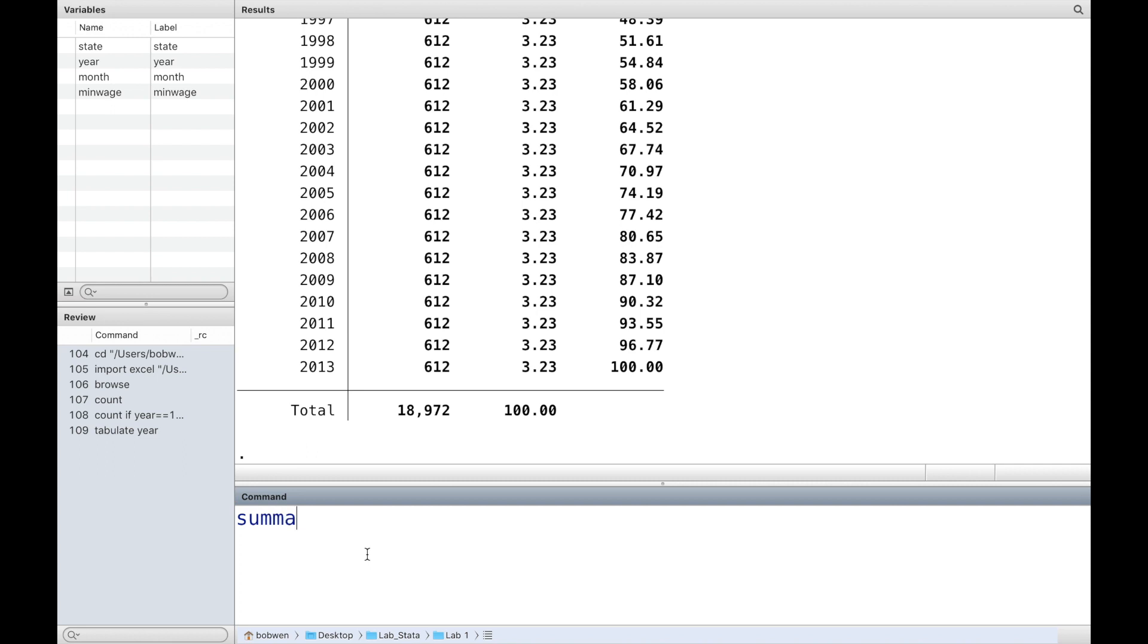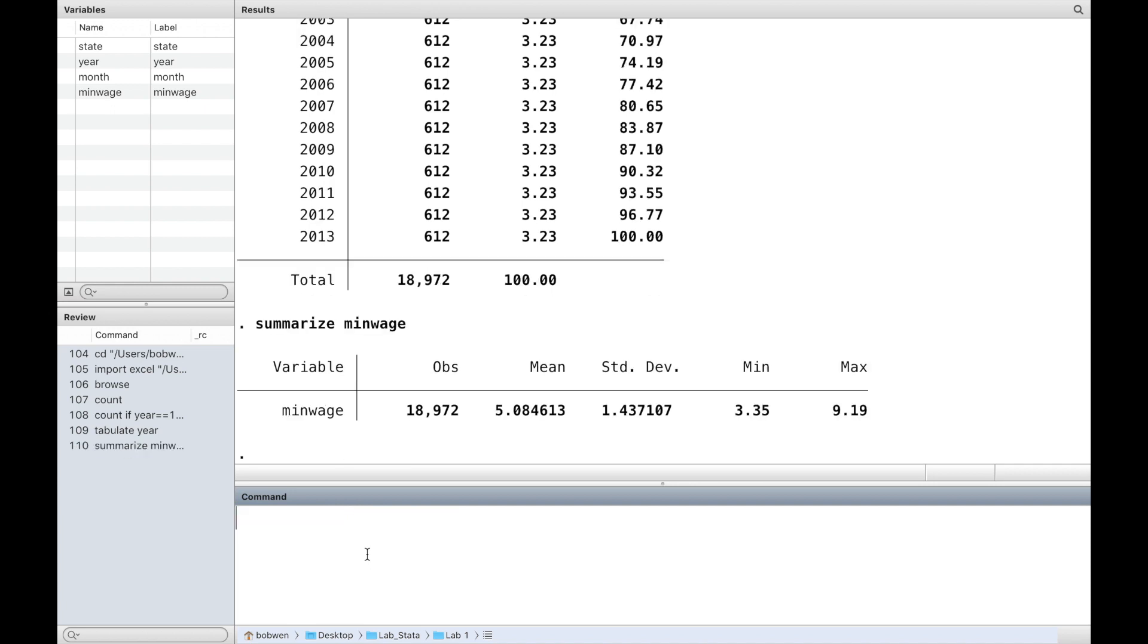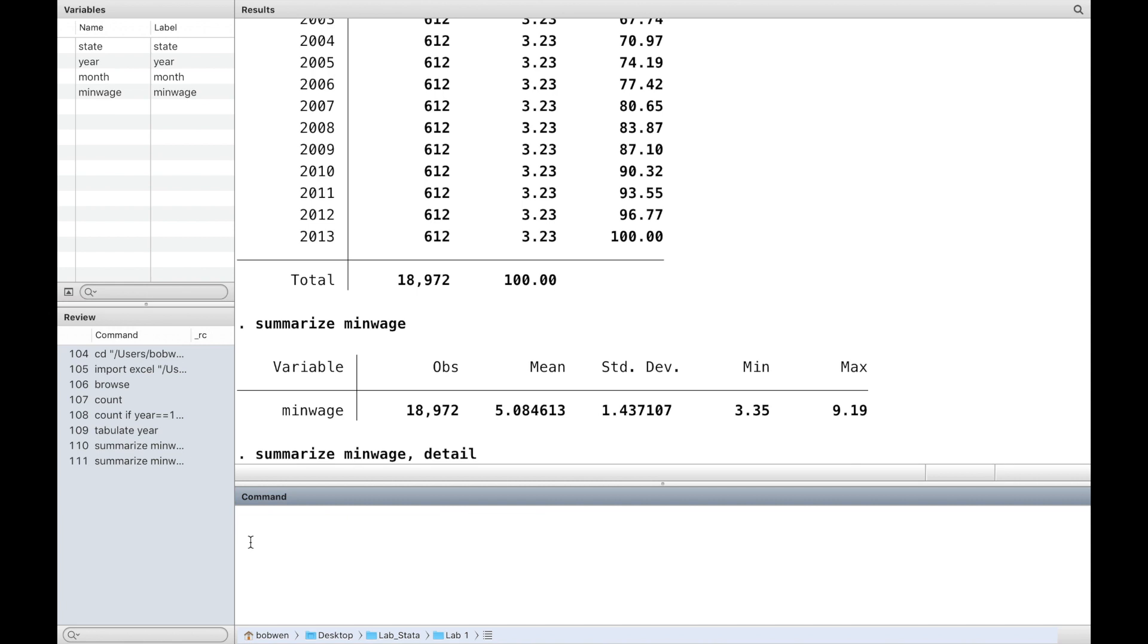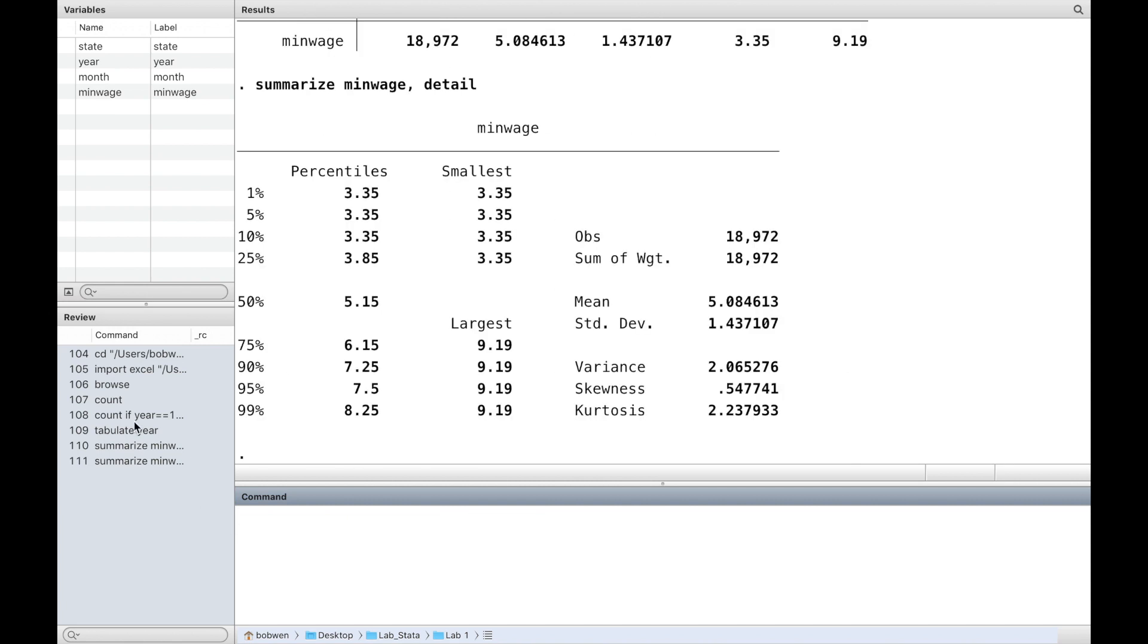The Stata command summarize followed by the variable minimum wage can give us the statistics of minimum wage, such as the number of observations, the mean, standard deviation, minimum and maximum number.